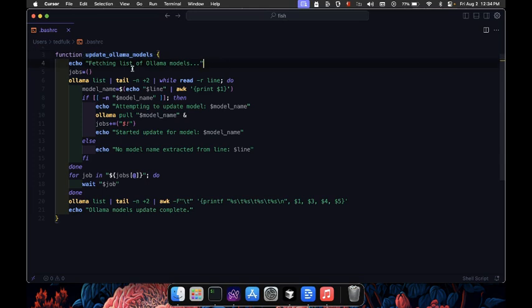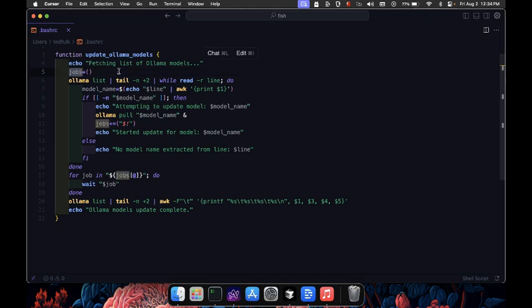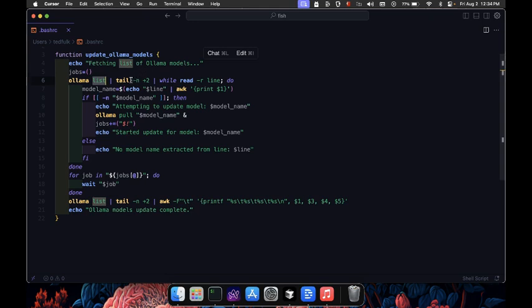We create an empty array named jobs to keep track of the background tasks we'll start. Next, we need to get the list of ollama models. We use ollama list to get this list, but since the first line is usually a header, we skip it with tail n plus 2.